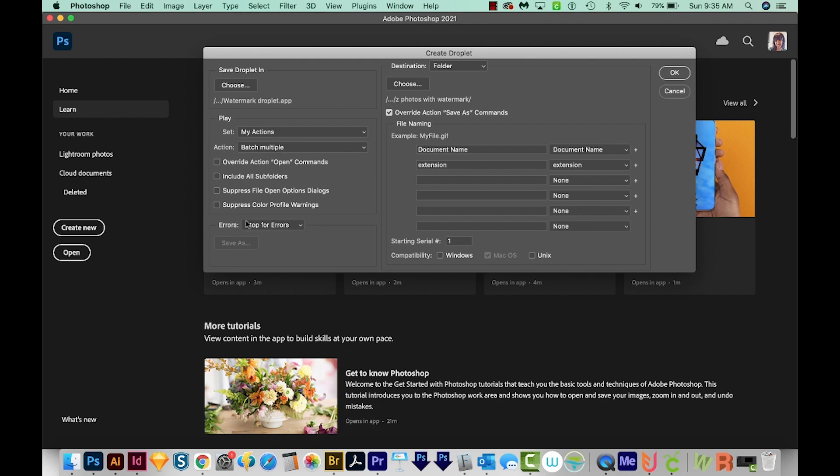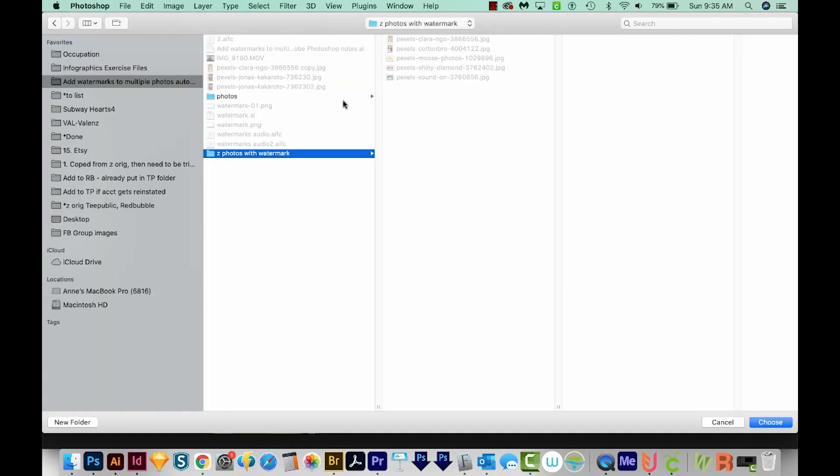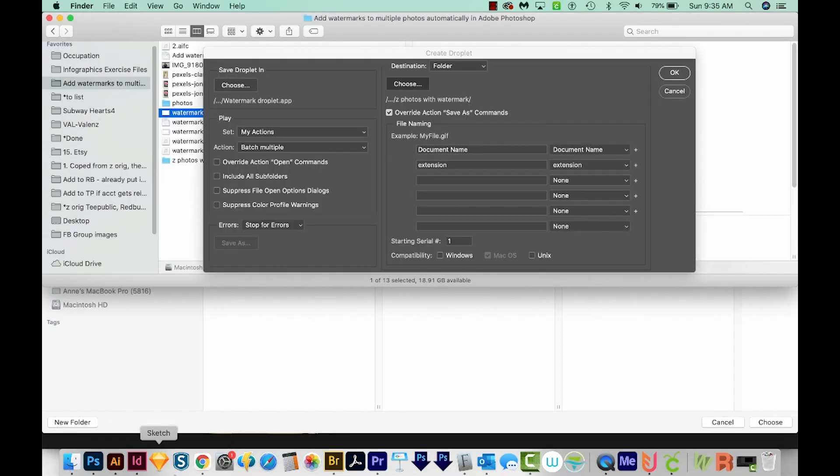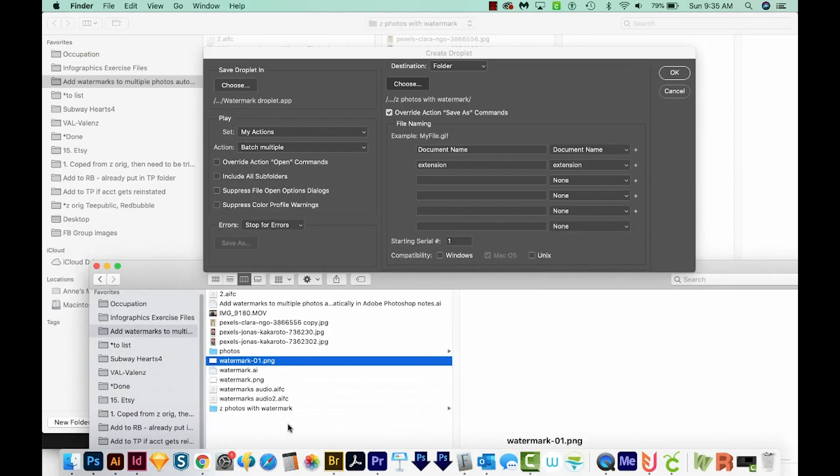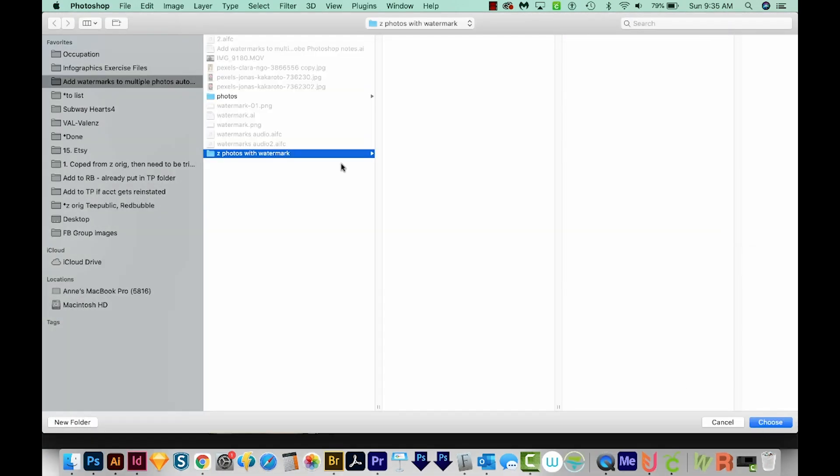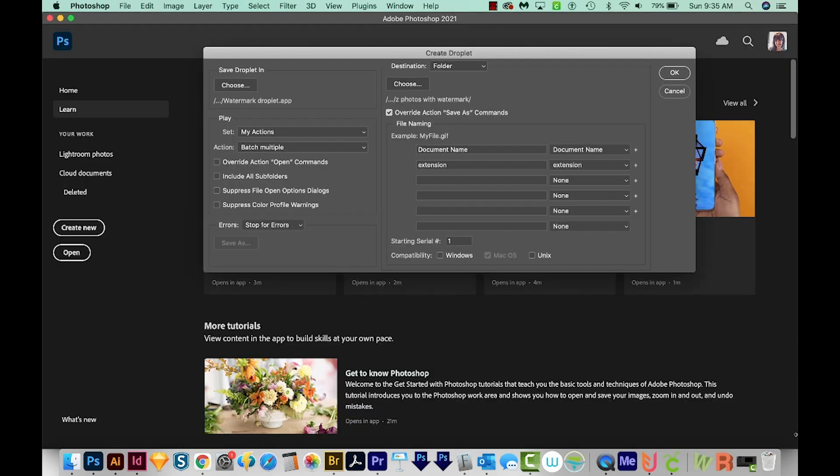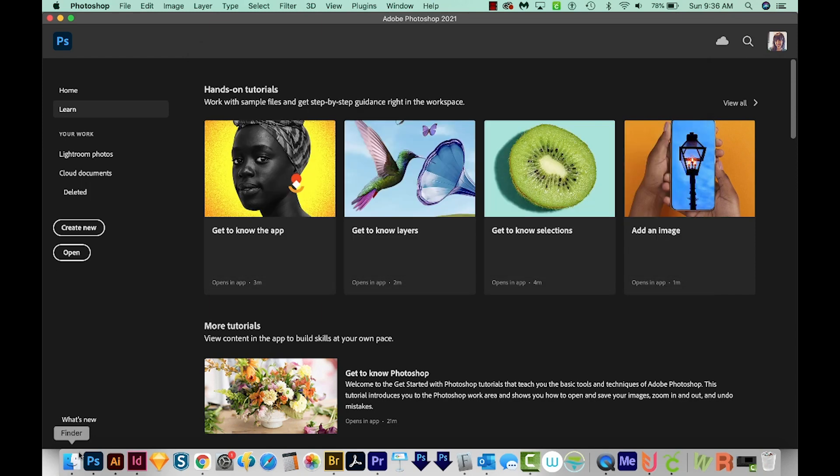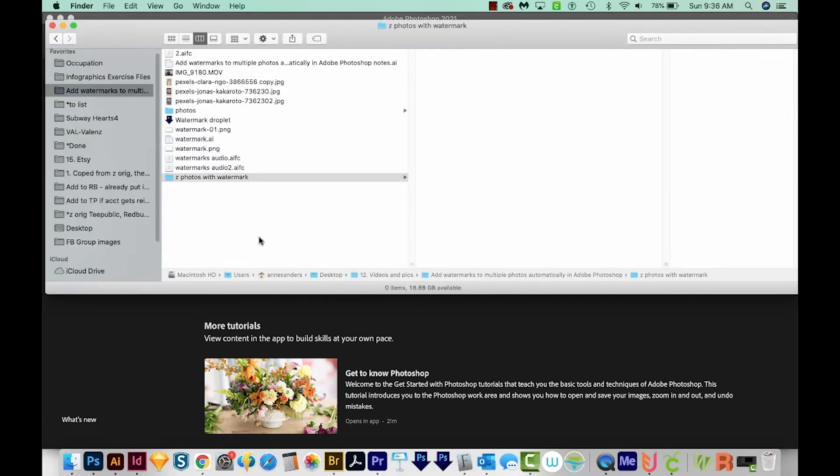Then my destination will be the folder with these photos, which I'll go ahead and get those out of there. So my destination is the Z Photos with Watermark. We'll choose that. We'll make sure this is checked, and then we'll say OK. Right now it's not doing anything, which is fine. What we just did is create a button. But now we can come out here and see this button, and I like to keep these right down here on my dock.